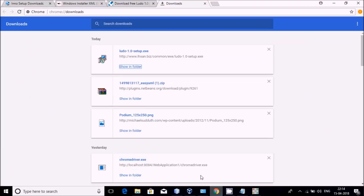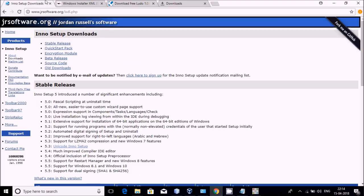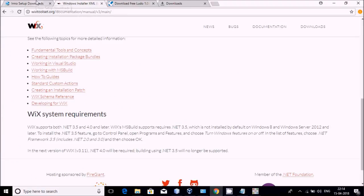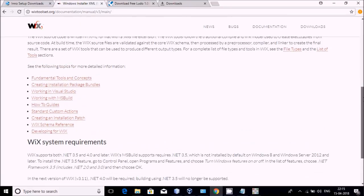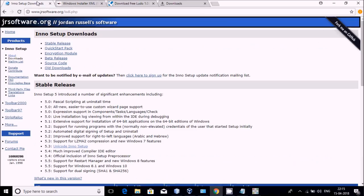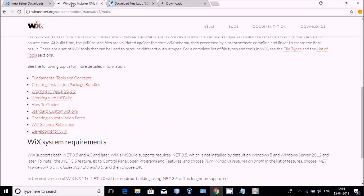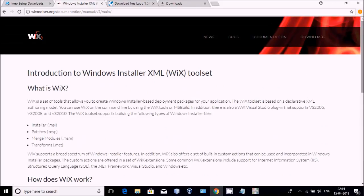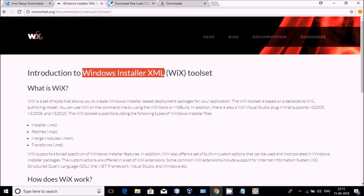Today we will be learning how to do that. For this purpose, I am telling you two sites: Eno and Wix Setup are available. These are two different third-party software. The full form of Wix Setup is Windows Installer XML. That is why we are saying it is Wix Toolset.